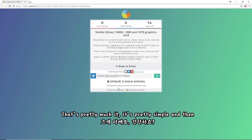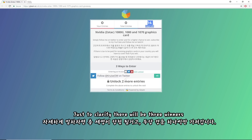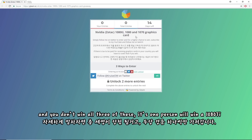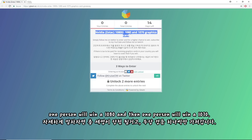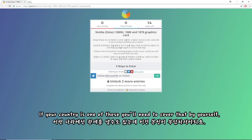That's pretty much it — it's pretty simple. The giveaway lasts for two weeks and I'll announce the winners on Twitter. Just to clarify, there'll be three winners: one person will win a 1080 Ti, one person will win a 1080, and one person will win a 1070. Also, in some countries there's tax on receiving goods like graphics cards — if your country is one of those, you'll need to cover that yourself.